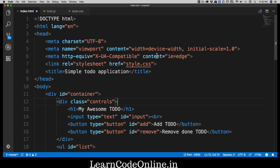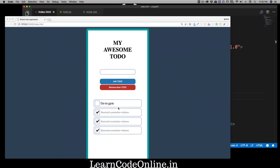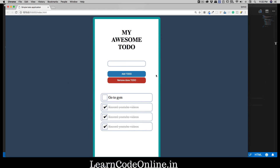Hey everyone, this is from learncodeonline.in. Let's get started with our JavaScript. The plan is simple: I want to select the input, the add to-do button, the remove to-do button, and the list items. The second part is when I click remove, it should delete all items marked as checked. We'll also explore the while loop and learn how to have a loop inside a loop.